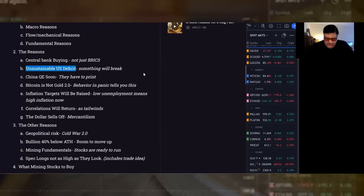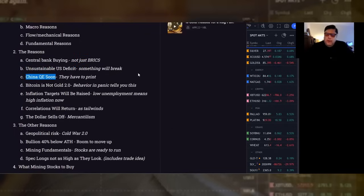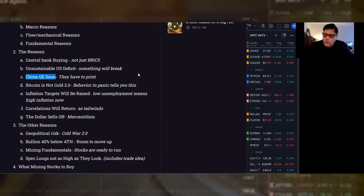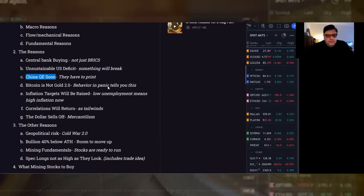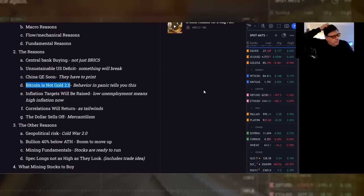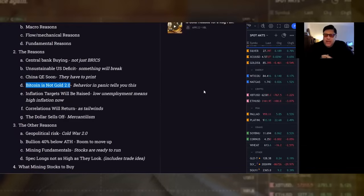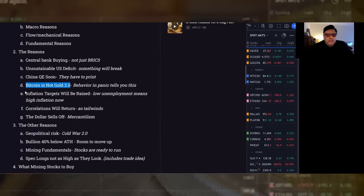Then they get into the actual reasons themselves. The reasons: central bank buying, not just bricks, every central bank, and they're not all showing their hand. Unsustainable US deficit, something will break. China QE soon. China has economic problems. There's no crisis right now, but they're going to have to stimulate more, and that means they have to print, especially with the yen getting slammed like it is. Bitcoin is not gold 2.0. For a time period, people were saying Bitcoin is gold 2.0. It wasn't going up because of inflation, it was going up because of stimulus checks and retail being given money.